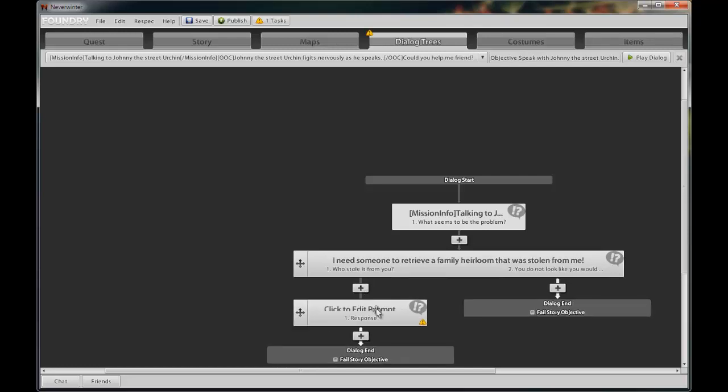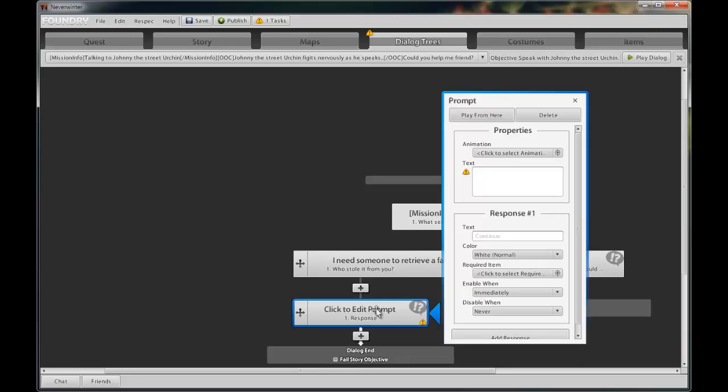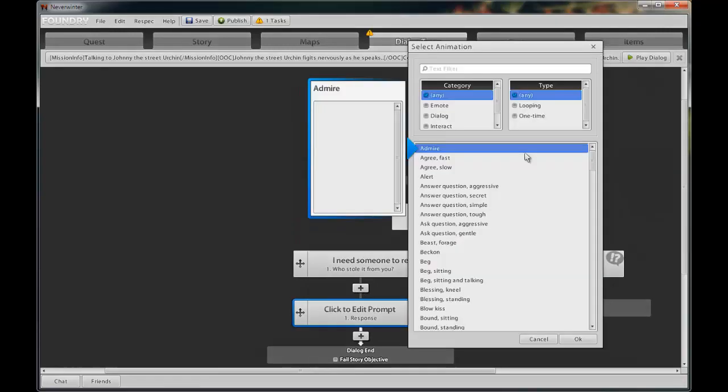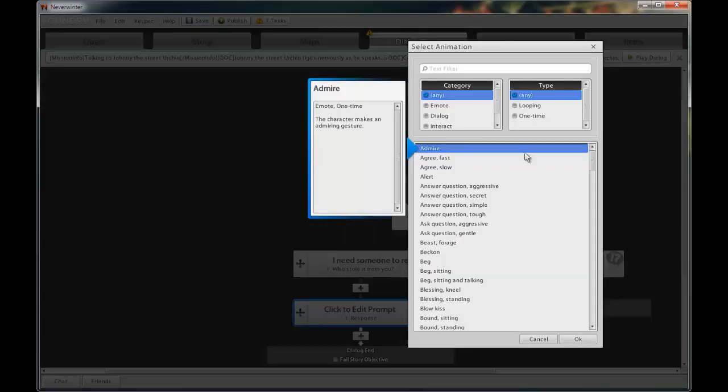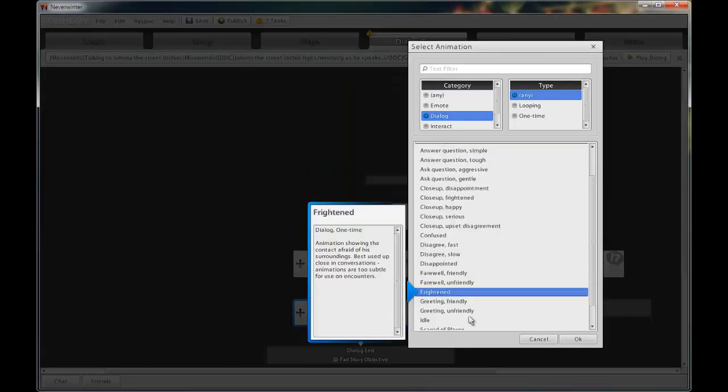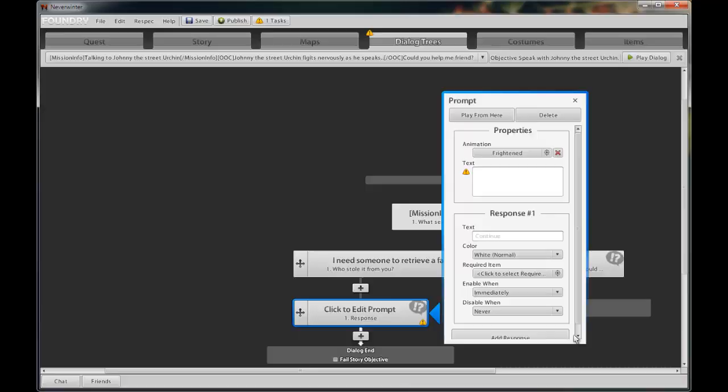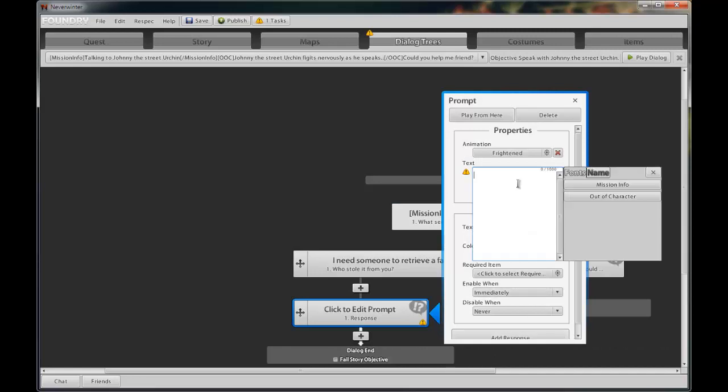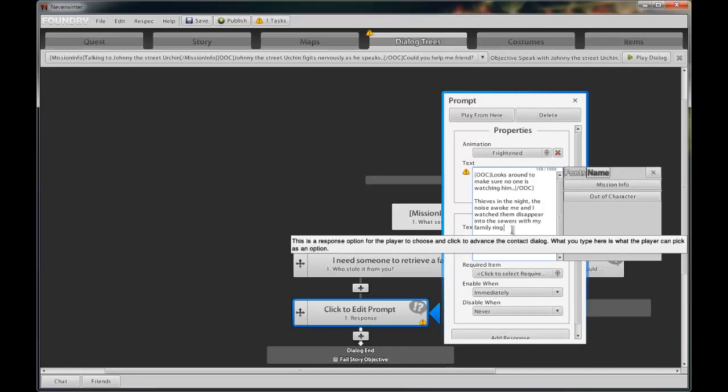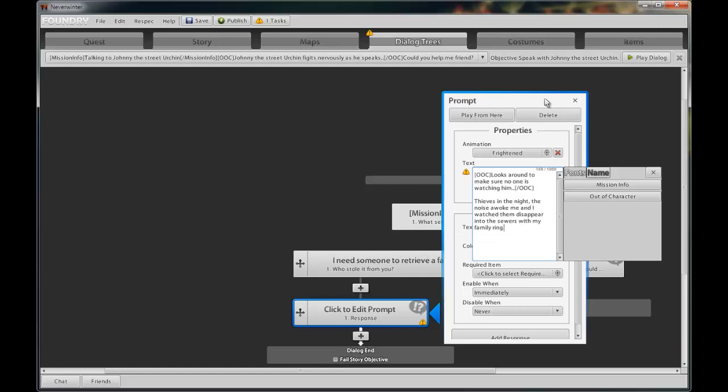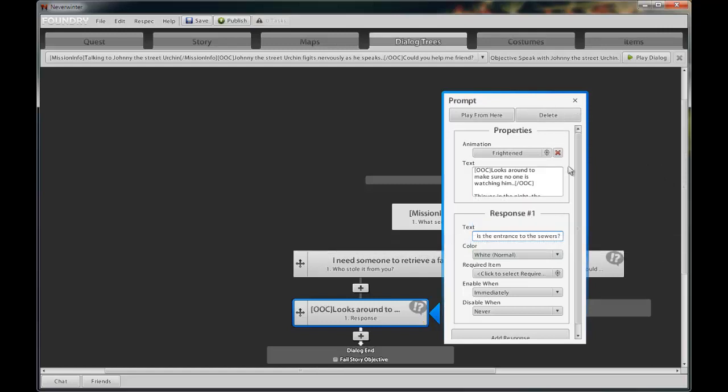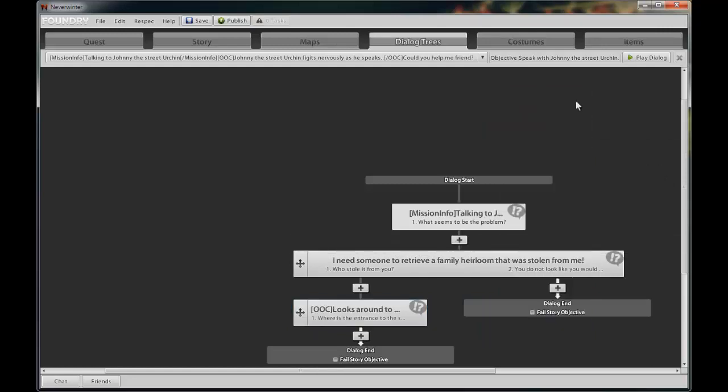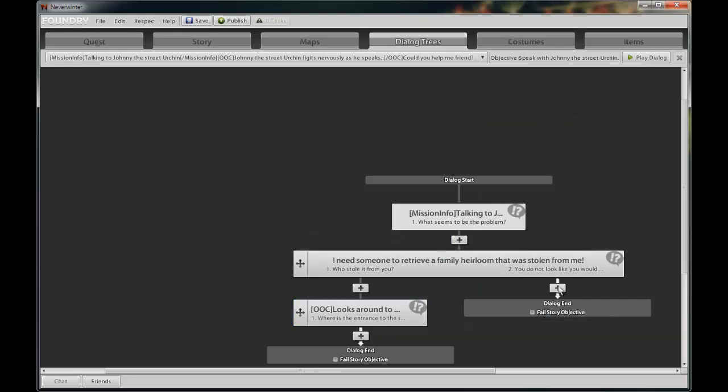Let us continue by adding the urchin's responses to our player's choices. Add another dialogue prompt by clicking on the X. Notice the warning sign. Select an applicable animation. For the prompt text, enter the urchin's response. Add the player's response. Rinse and repeat for this side.